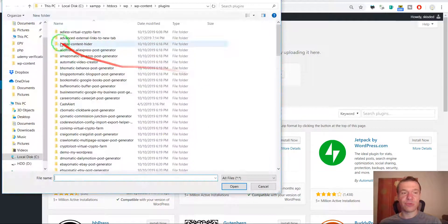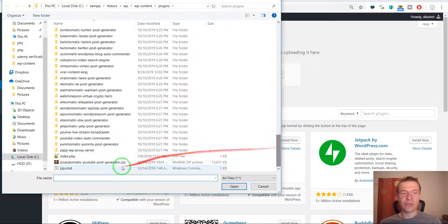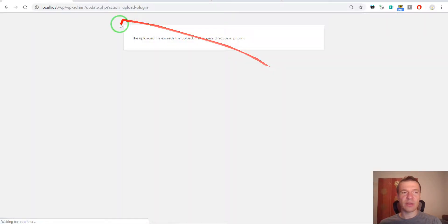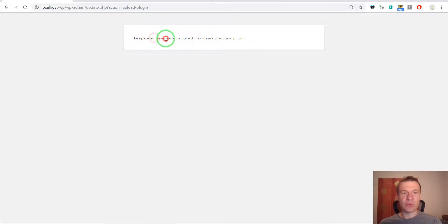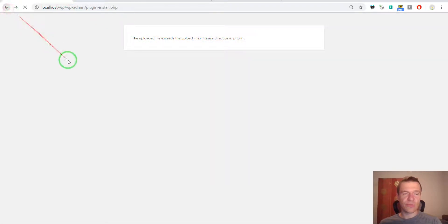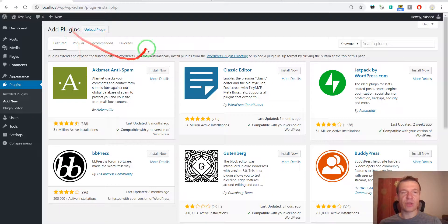So let us install a large zip file of a plugin. And this error pops up: The uploaded file exceeds the upload_max_filesize directive in php.ini. So to fix these two errors...